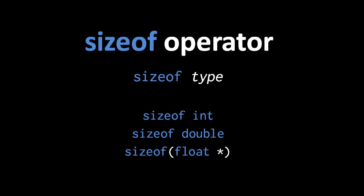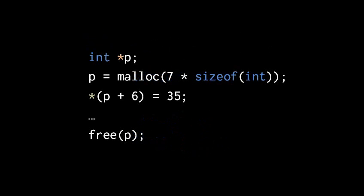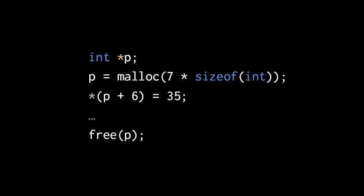So sizeof is useful in allocations because we can do something like this. We can allocate 7 times the size of int. So no matter what platform you compile for, this allocation will return a block of memory the size of 7 ints. So now I can confidently use this block of memory such that I can assign an int value to the dereference of p plus 6, which should effectively be the last int in this block of 7 ints.